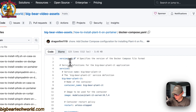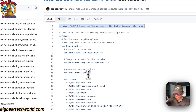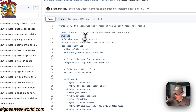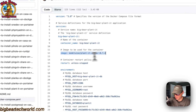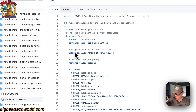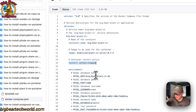The Docker Compose file is using version 3.8. I'm going to set some services — the first service is called 'big-bear-planit' and the container name is also 'big-bear-planit', so Docker doesn't have to generate a random name. The image is coming off Docker Hub by default, and this is the Docker image and tag.